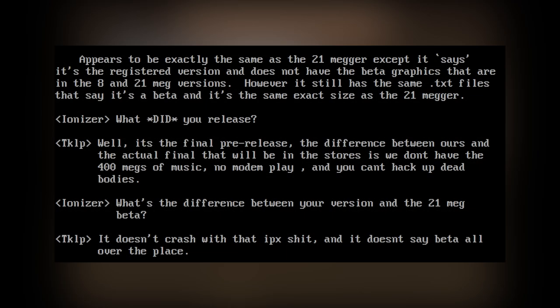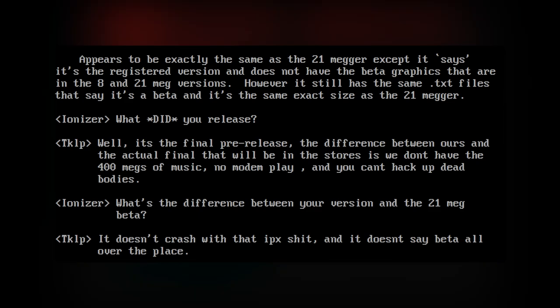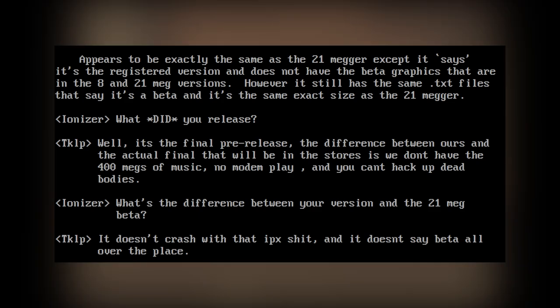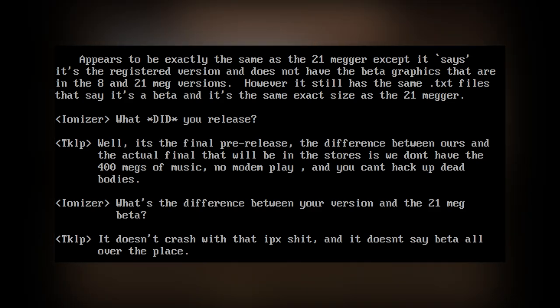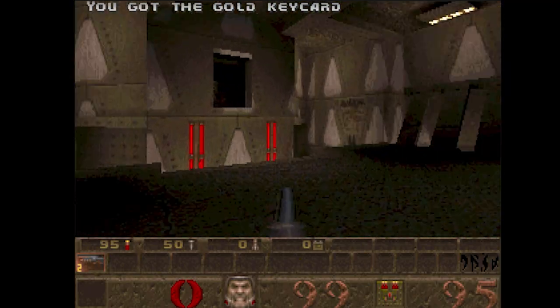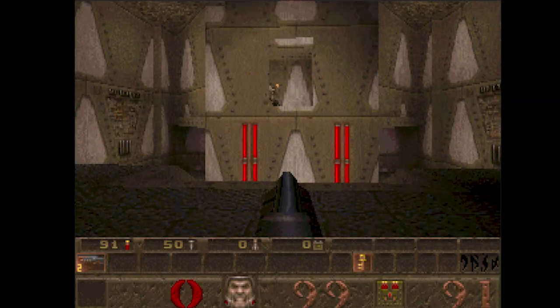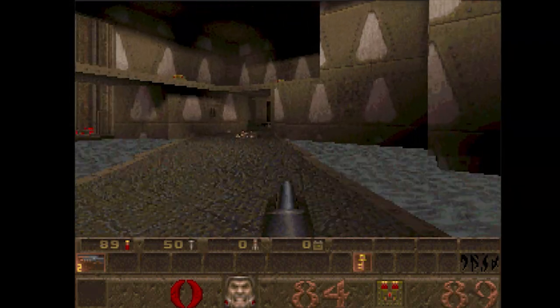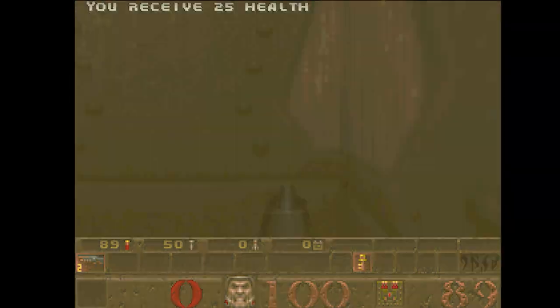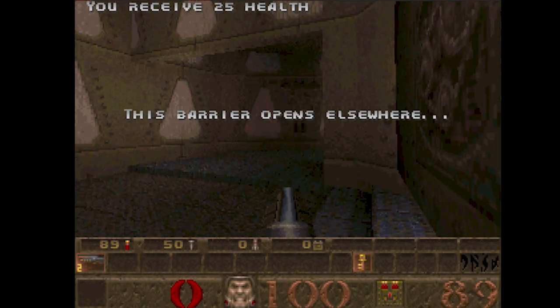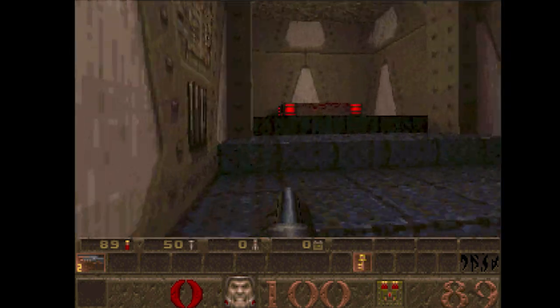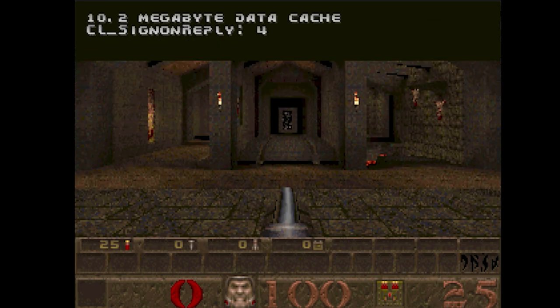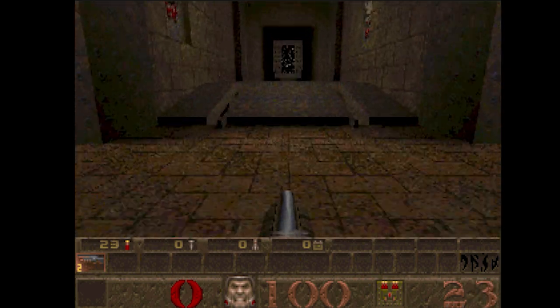When pressed on the matter, TKLP said the following: "Well, it's the final pre-release. The difference between ours and the actual final that will be in stores is we don't have the 400 megs of music, no modem play, and you can't hack up dead bodies." Without anyone else's word, this seemed like a plausible explanation. After all, this was the full release of Quake. ROR claimed that Quake was supplied to them by an inside man they had working at id Software, and this should have been the end of the story. TKLP had convinced the scene that this was the final release, and the release stood firm.